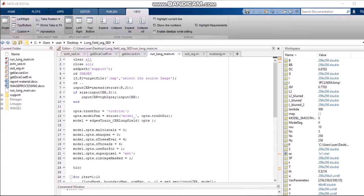I, Ananya Gupta, am going to explain the lung main function. In this function we are doing the SED model, which is the Structured Edge Detection model. The first command is 'clear all, close all', which is used to delete or clear all commands open in MATLAB currently. The next is 'addpath support' — addpath is a function in MATLAB used to add the path of the current folder, and support is a folder with many inbuilt functions already defined.